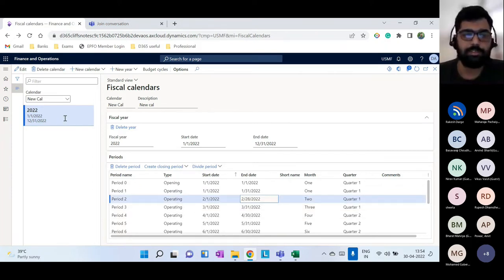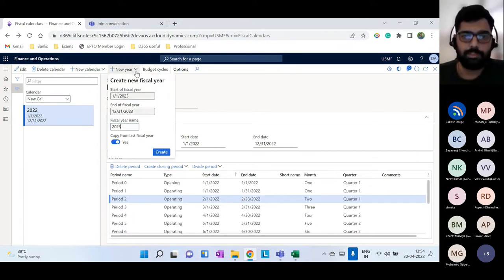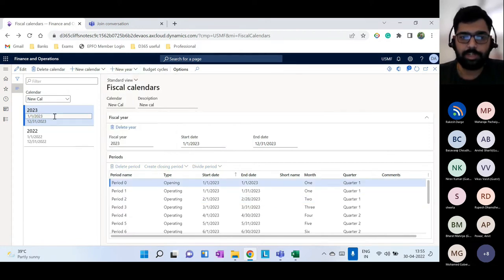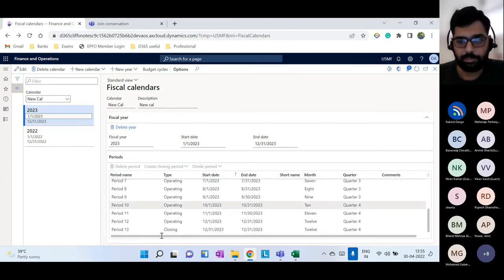Once you create a calendar, you don't need to recreate it each year. Click New and the system automatically populates the start and end dates. Give the fiscal year name, select 'Copy from last fiscal year,' and click Create. The new year's periods are automatically added to the fiscal calendar.